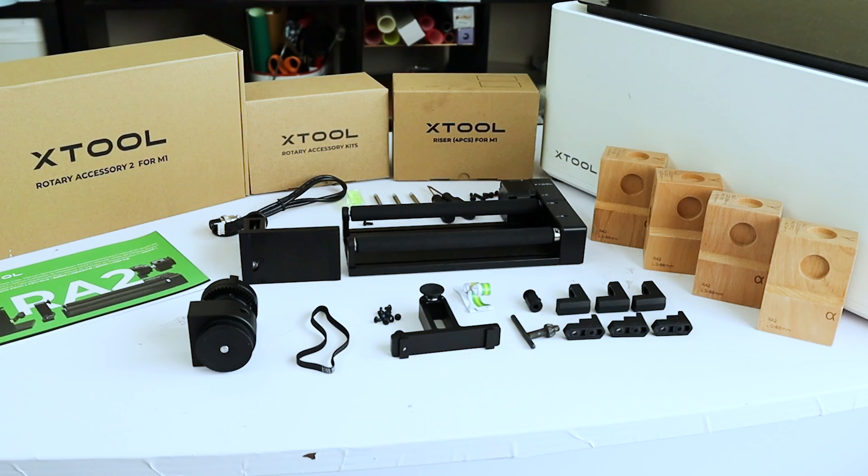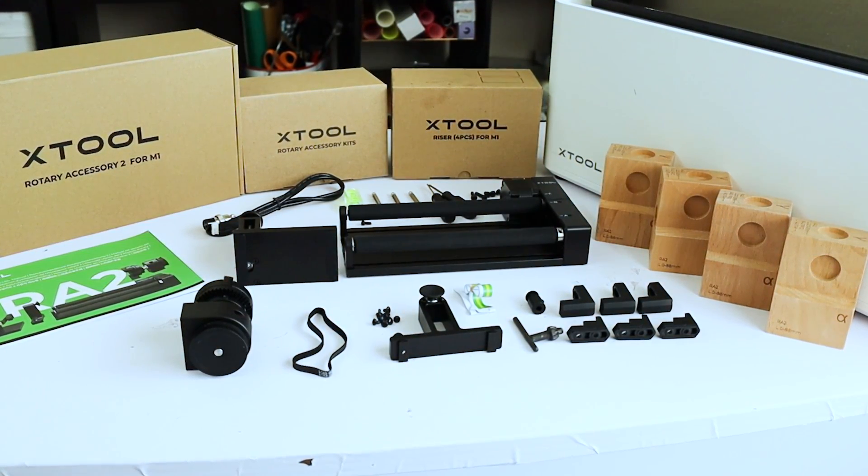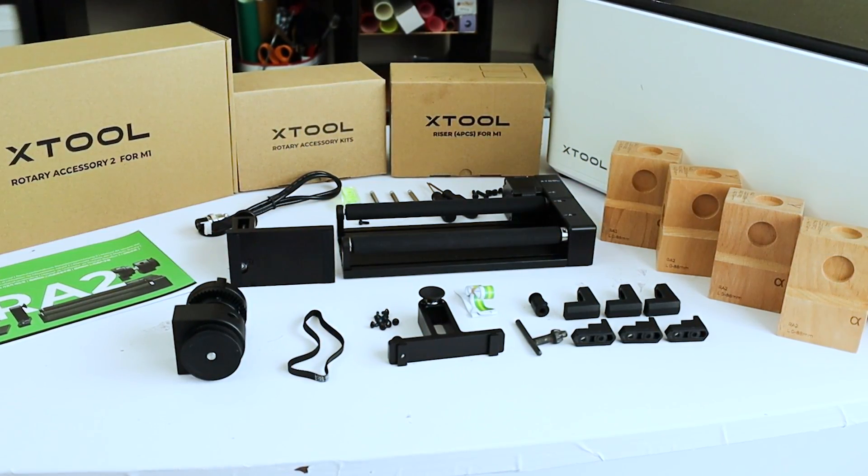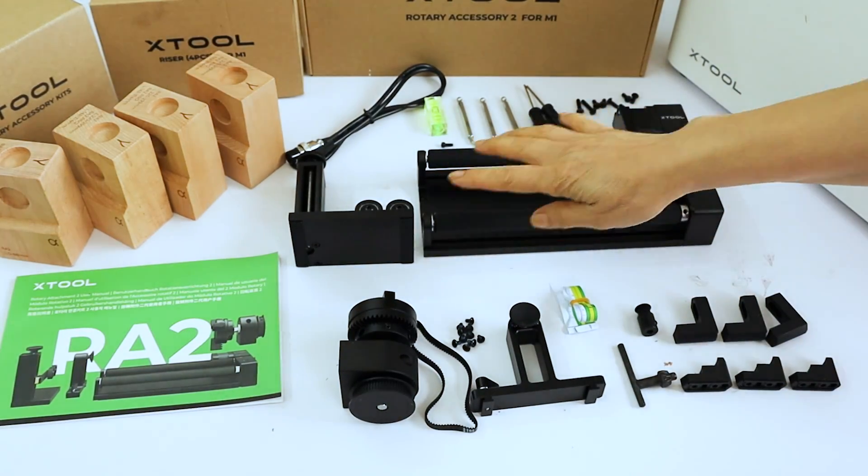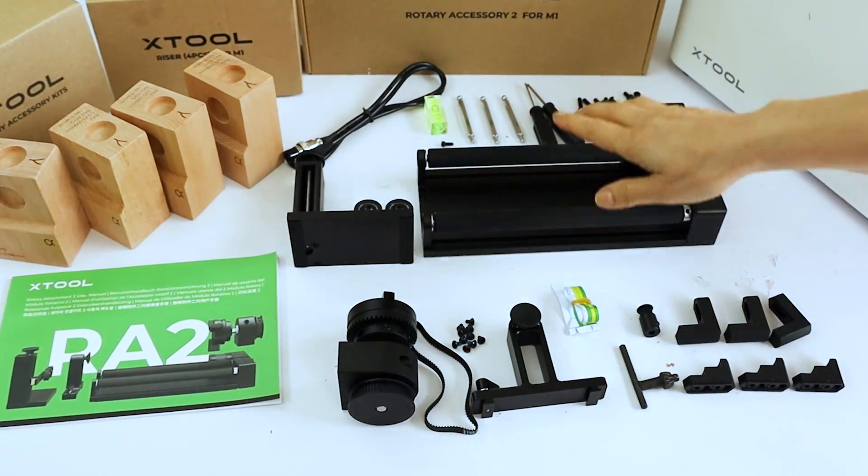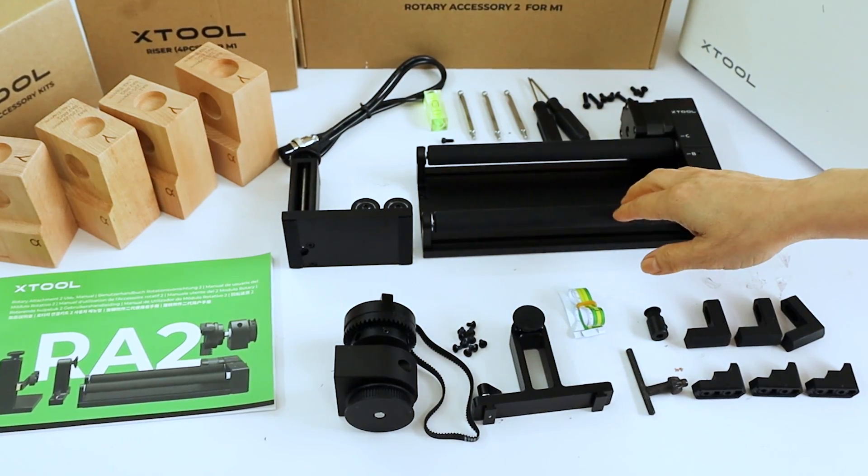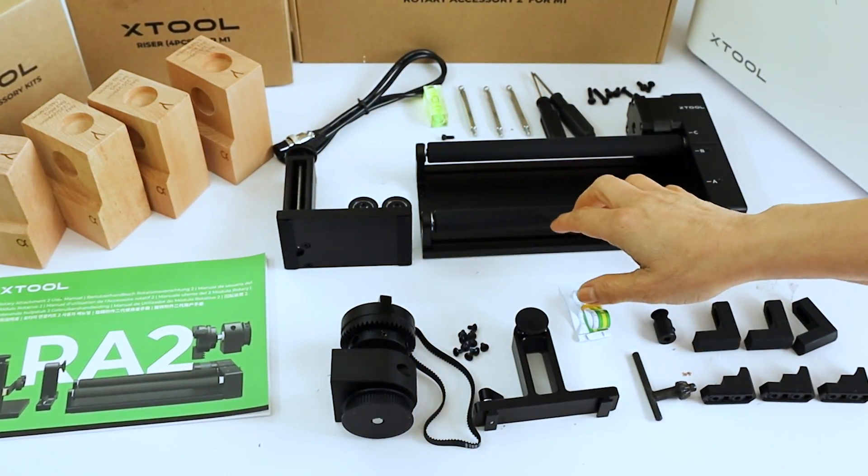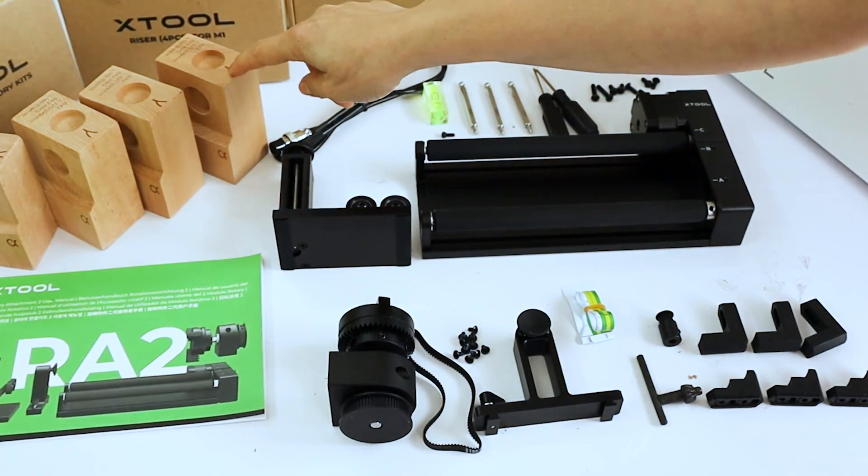For this project, we will need to use the X-Tool rotary accessory for M1. These are all the tools that come in the kit. I will link all of the supplies used in this tutorial in the video description below.